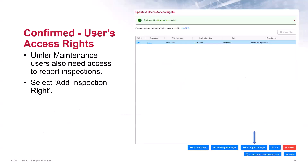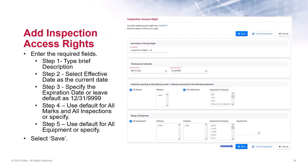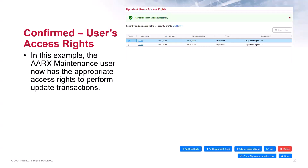The next page displays a confirmation message that equipment rights were added successfully. This user also needs access to report inspections, so here you would select Add Inspection Right. As with equipment rights, when granting inspection rights, admins can always specify a time frame, the marks and the range of equipment for which the user can report inspections. After entering the required fields, click Save. A confirmation message is displayed and the user can now perform updates on AARX-owned equipment based on having equipment and inspection rights for that mark. Click Done to return to the Security Management module.